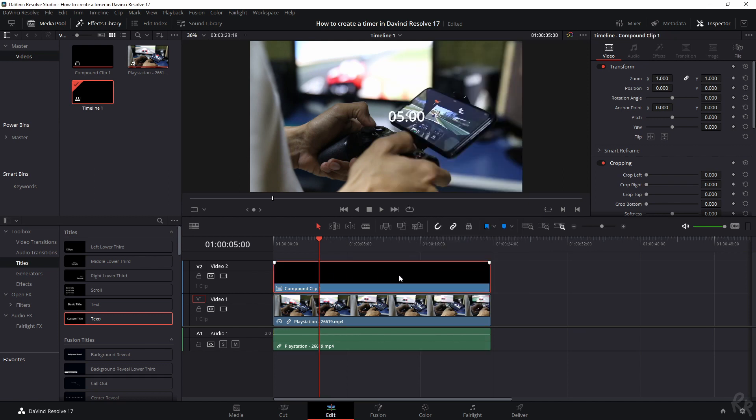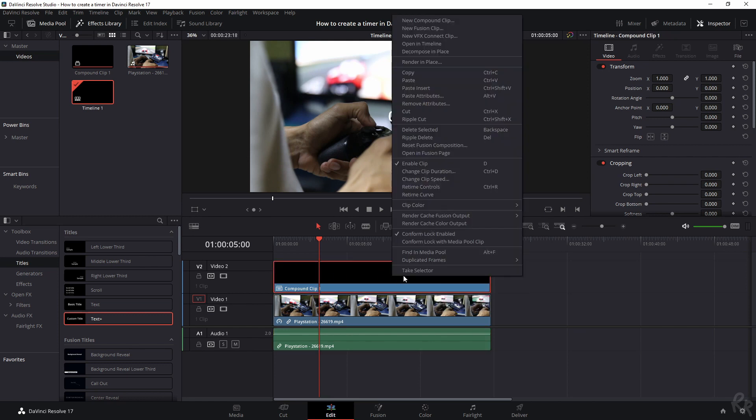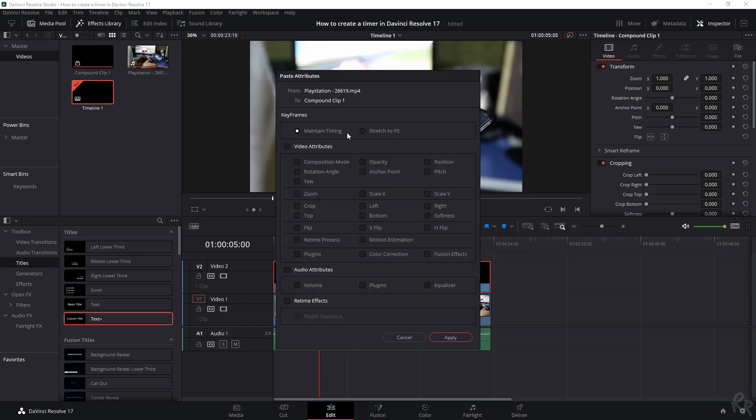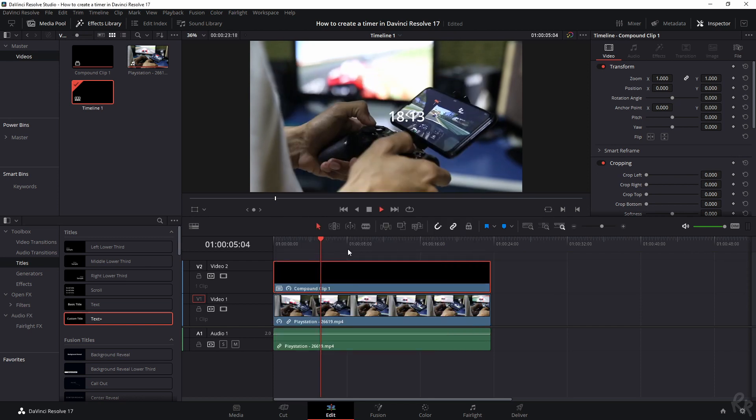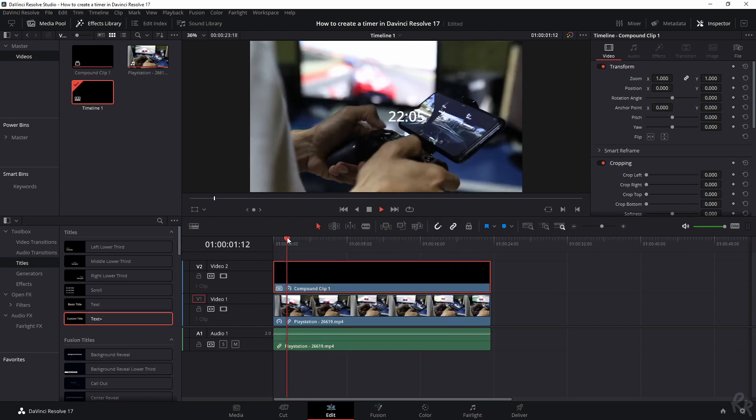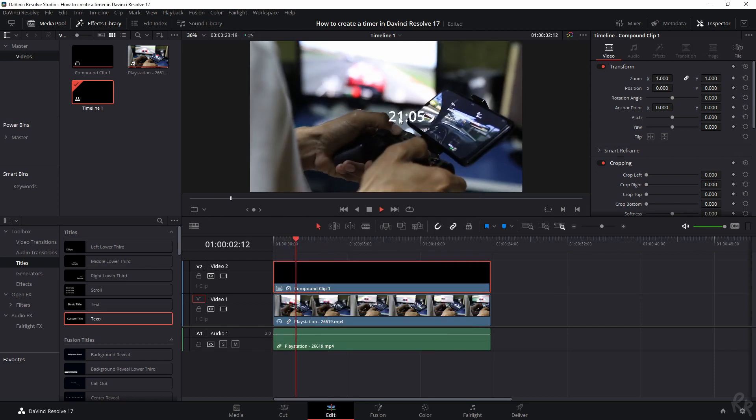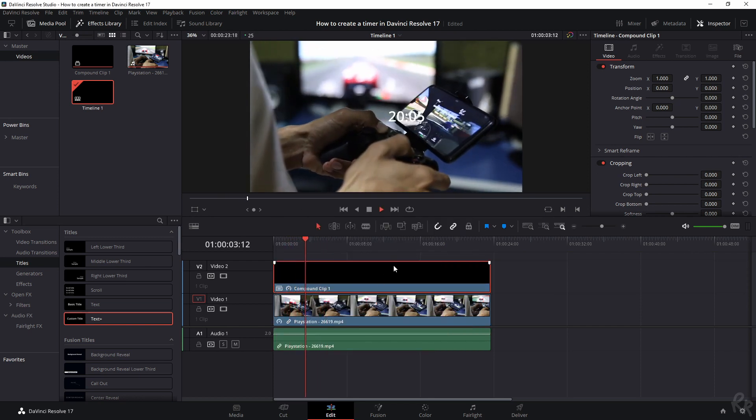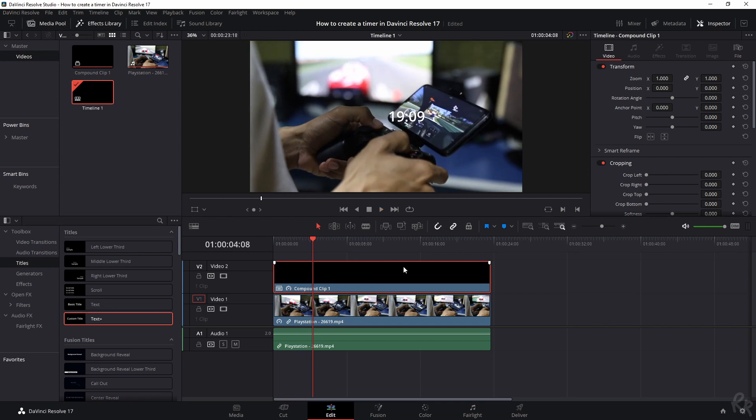And then if we select the top one, we go to the right mouse button, paste attributes, and then we're going to select the video attributes. I'm going to hit apply. And now the same thing has happened. As you can see, it starts to reverse.